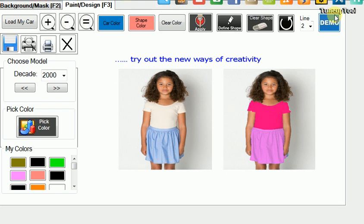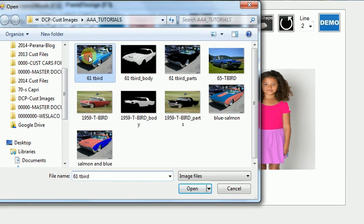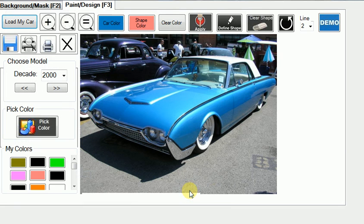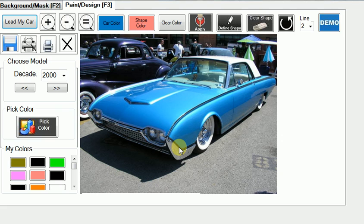In the previous video — the videos are available under the demo tab — we defined the object within an image or photograph that we wanted to work with, being a '61 Thunderbird. So I'm going to go ahead and load that Thunderbird right now. There's the image. All of the paintable areas have been defined, and all of the non-paintable areas have likewise been defined in the background mask tab.